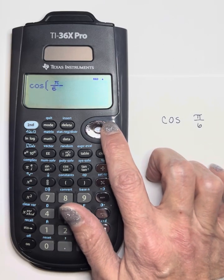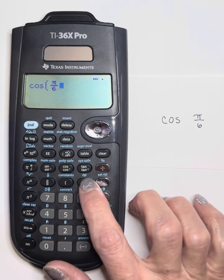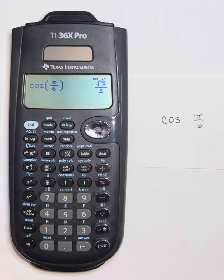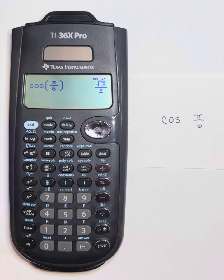I'll use the cursor again to get out of the fraction and close my parentheses. When I hit enter, we see that just like the cosine of 30 degrees was the square root of 3 over 2, pi over 6 is equivalent to 30 degrees in radian measure, and we get the same answer of square root of 3 over 2.